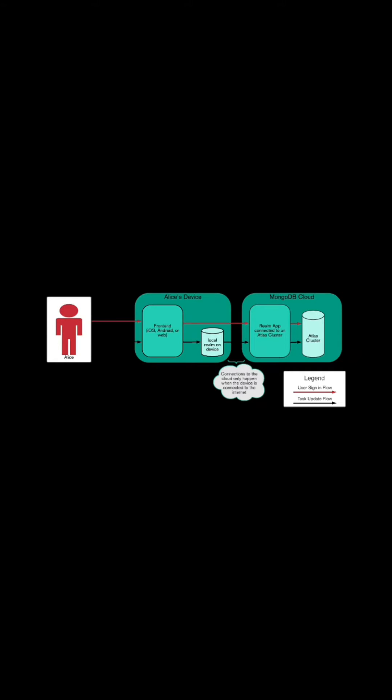There is no worry of not being connected to the internet as the data will be stored temporarily in local Realm database, which makes the whole app very convenient to use.